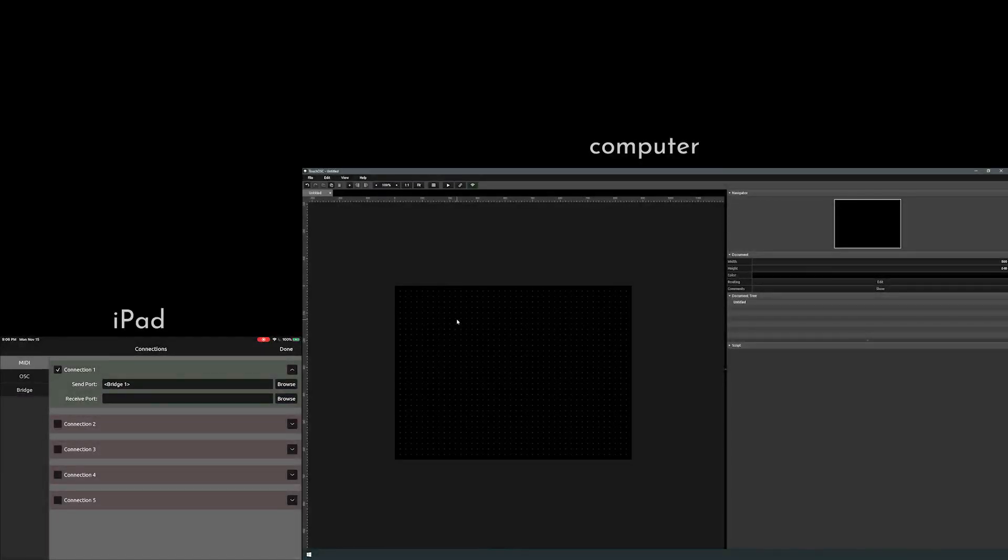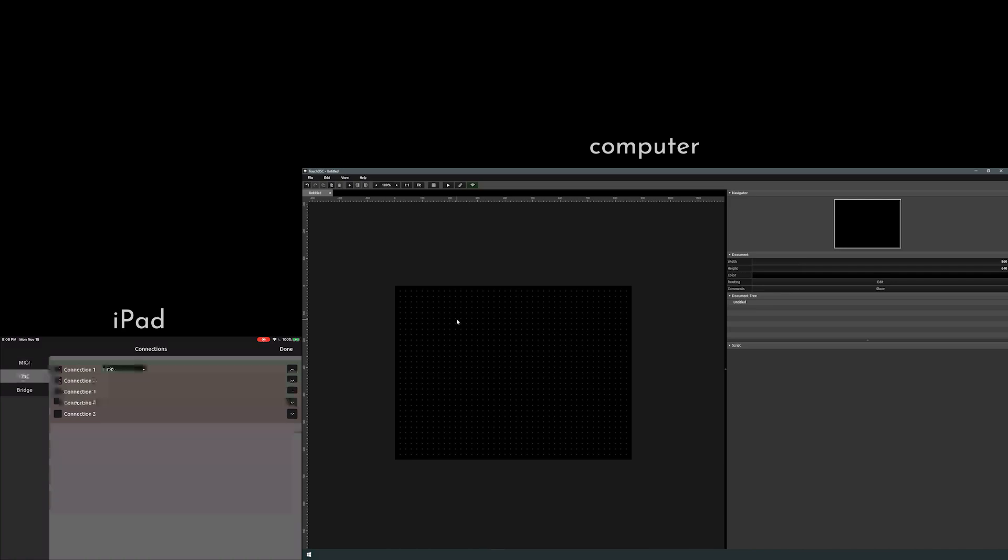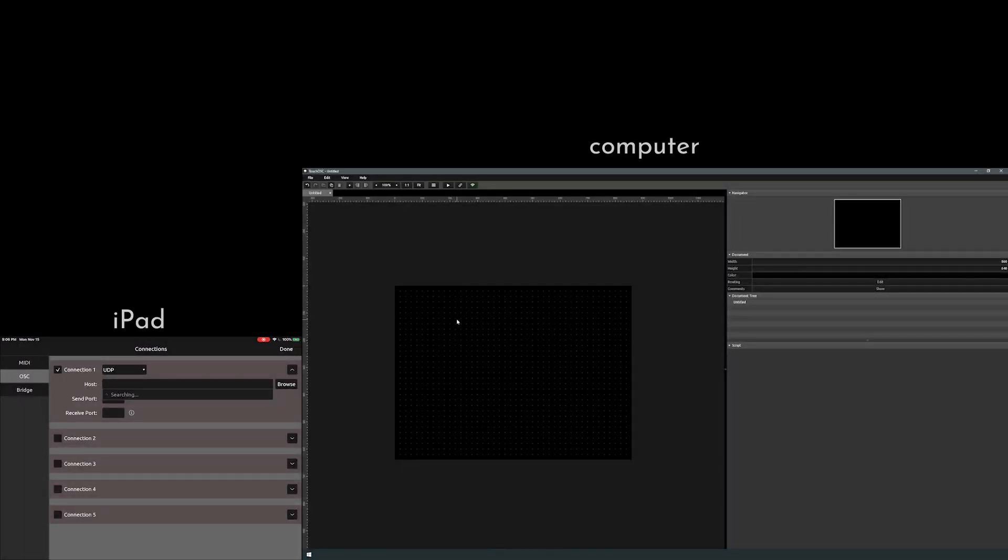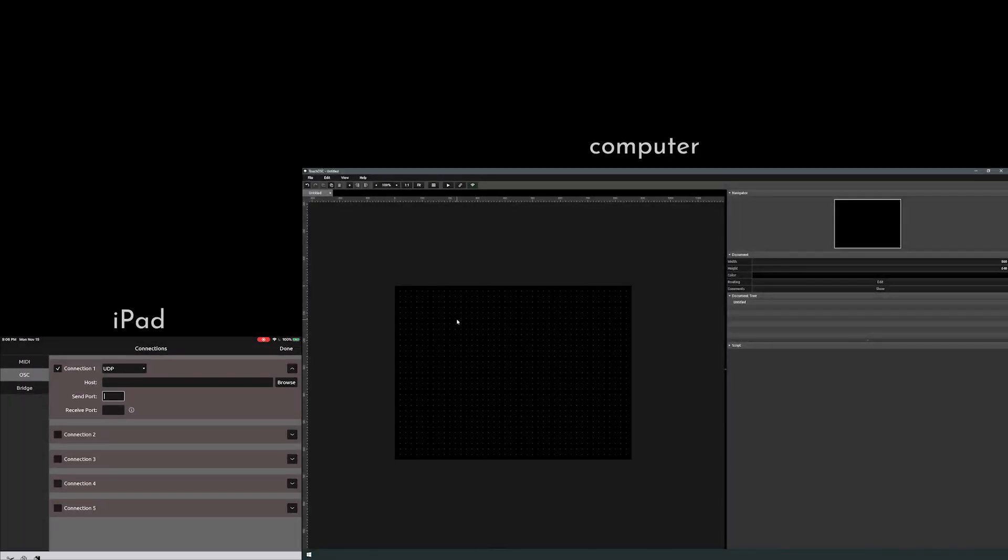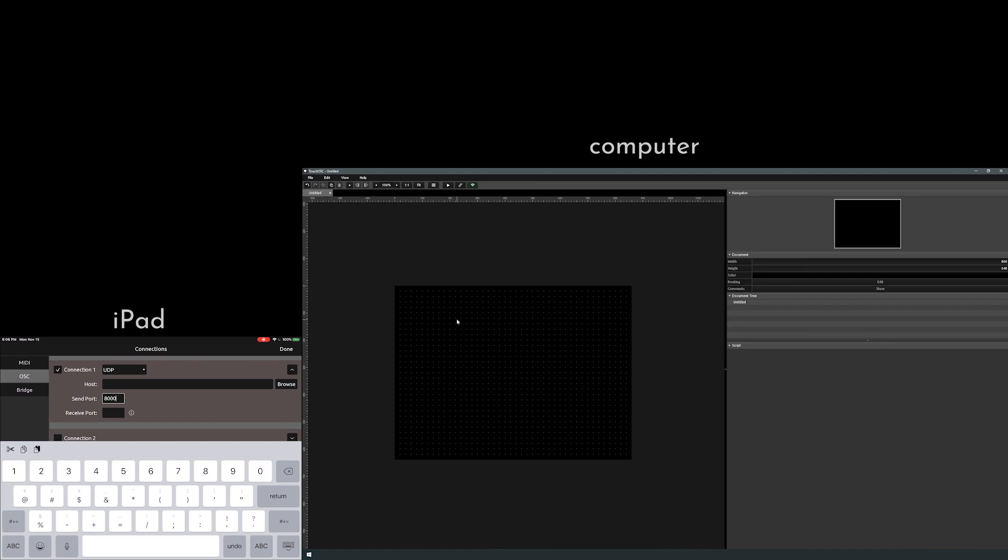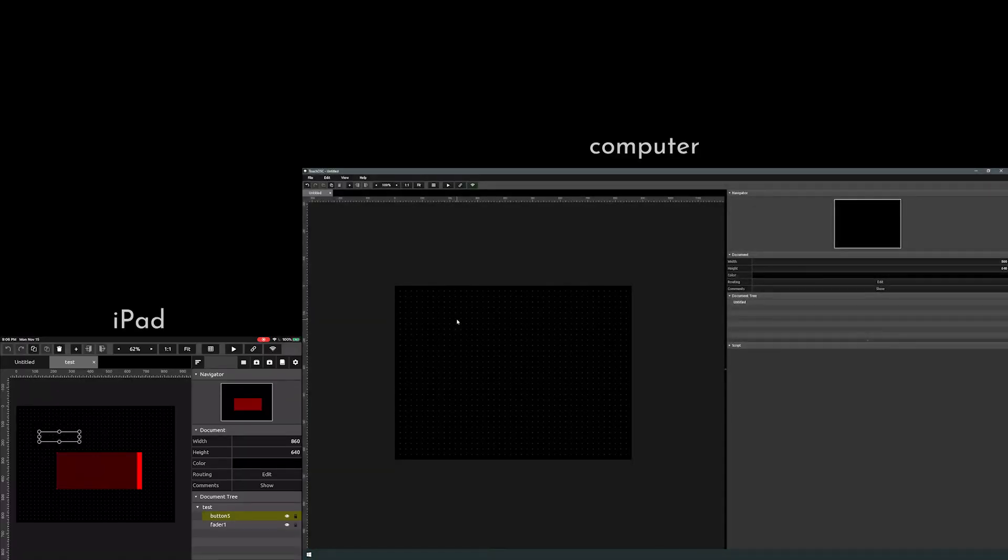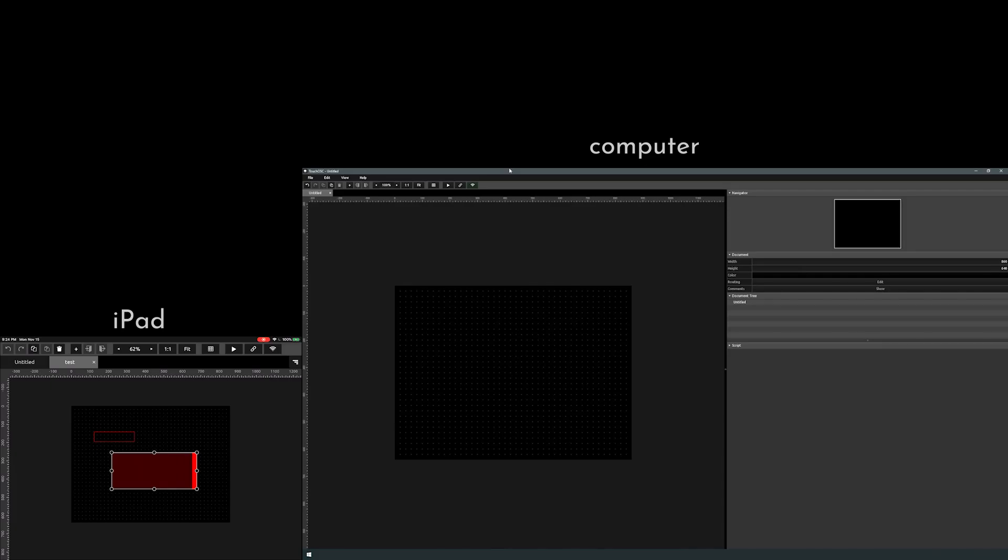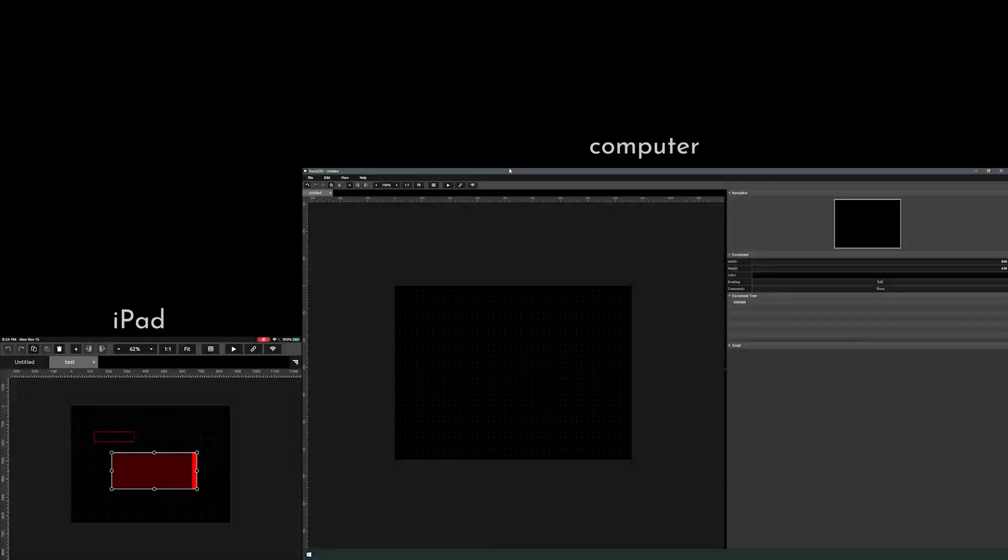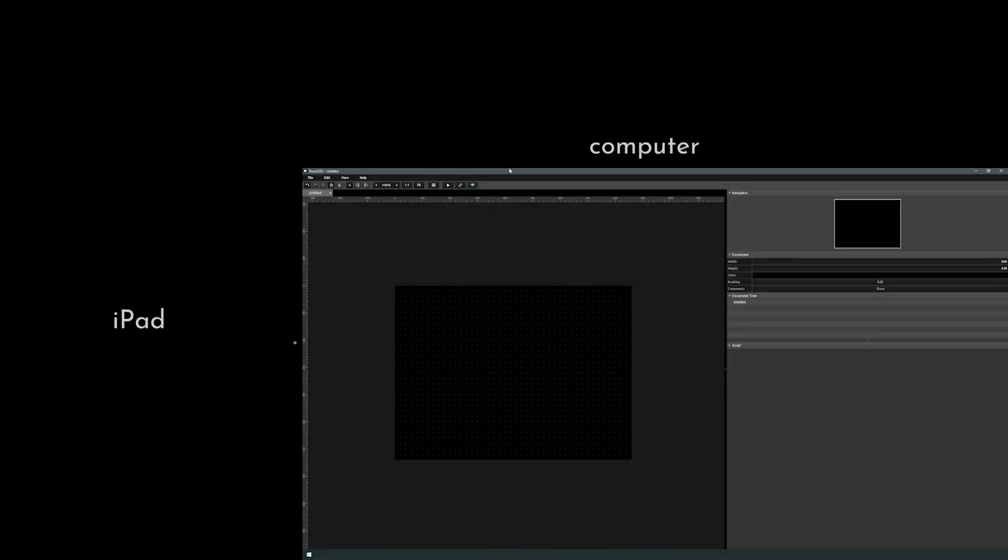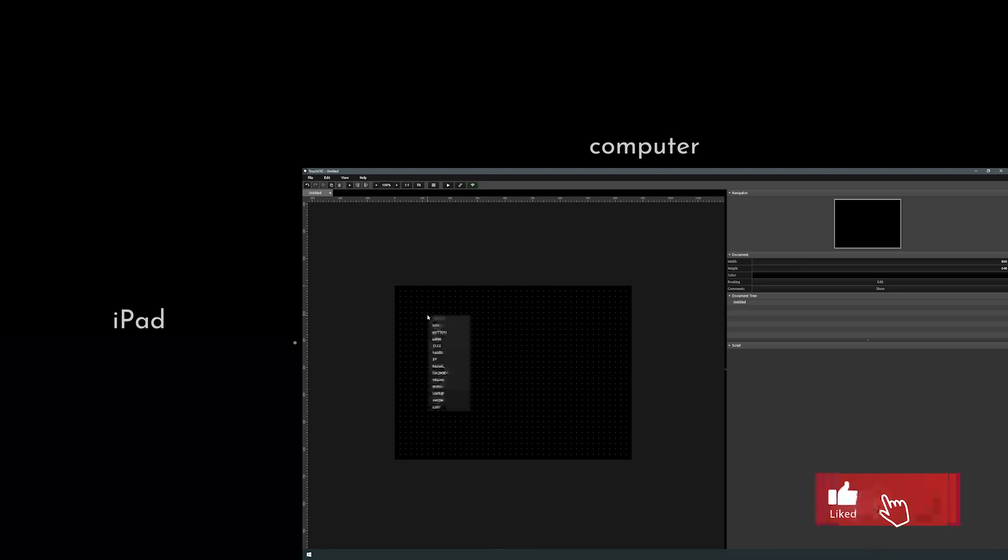MIDI, let's turn that connection on, select the Bridge. Go to OSC, and you can turn this on as well if you need to. I've used this before, putting in my IP address, and if you do this way you can send port to 8000 and receive port at 9000. And now we're connected and we can send signals to our DAW. Okay, so let's reconnect our iPad to our server desktop, and we have a blank screen again. Let's go ahead and make a button.